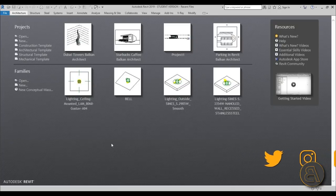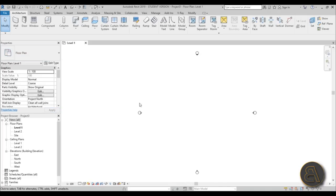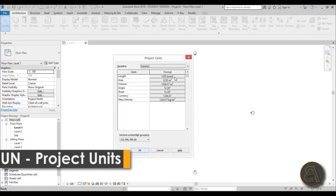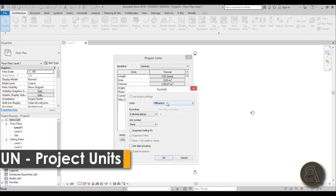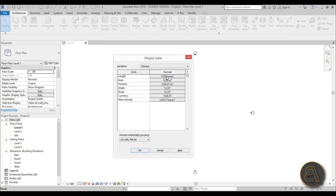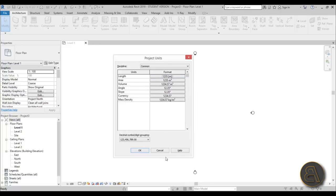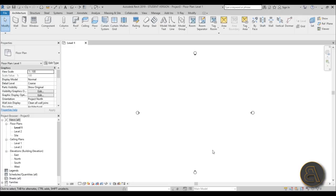Okay, let's get started. I'm just going to be using the architectural template for this project. Before I do anything, I like to set the units to meters, so just type in UN and then go to length and change that to meters, then hit okay.